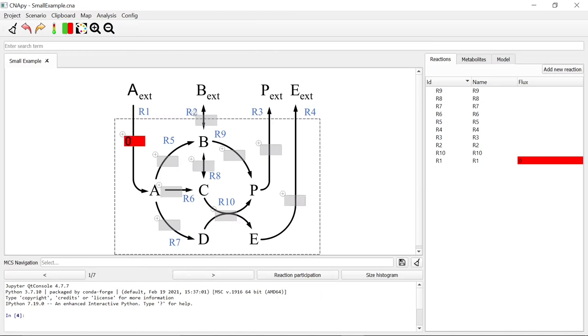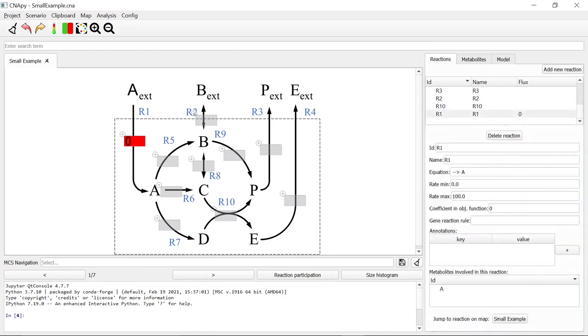By clicking on the broom, we can delete the calculated minimal cut sets. You can also save the MCS by clicking on the floppy disk icon.